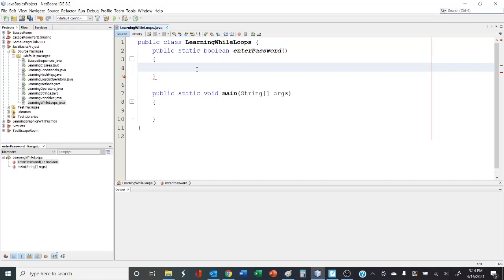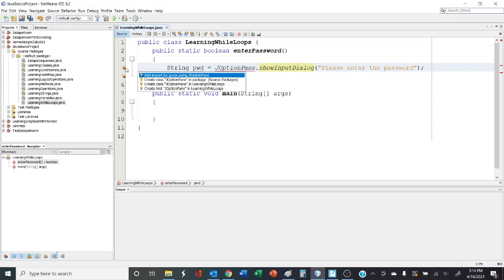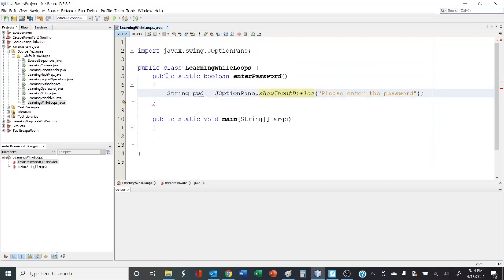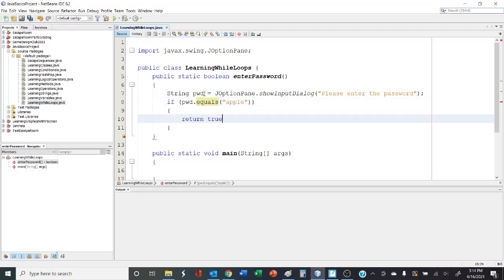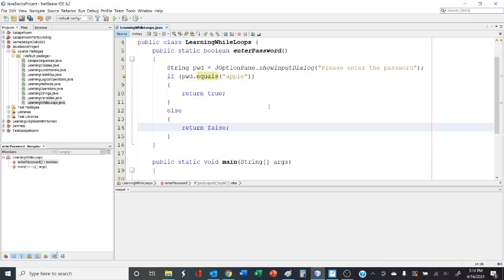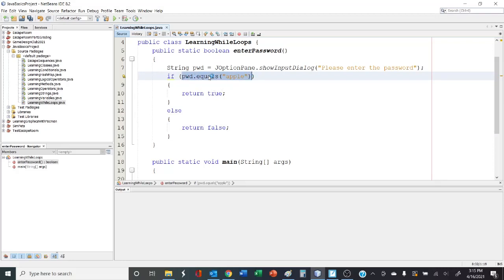It's returning a Boolean. So the first thing we have to do is prompt the user to enter a password. Of course, we do have to import our J option pane. Now let's check to see if the password is correct. For this example, the password is going to be Apple. Because this method returns a Boolean, we have an if statement. This will evaluate to true if the password is correct, and then we return true. This will evaluate to false if the password is incorrect, and it will return false.